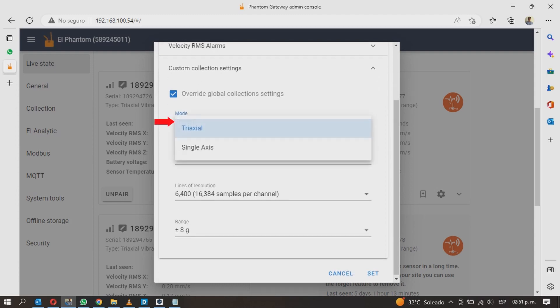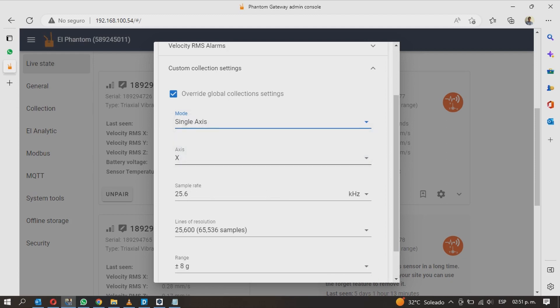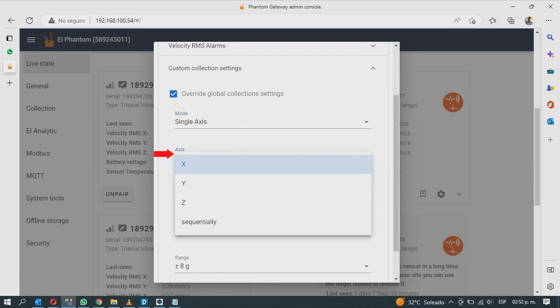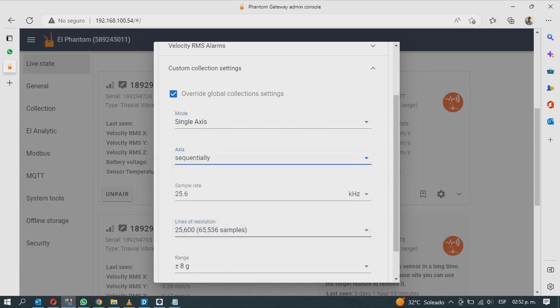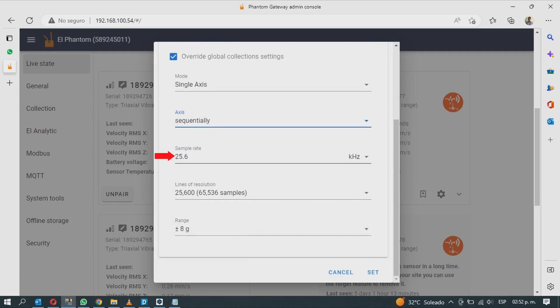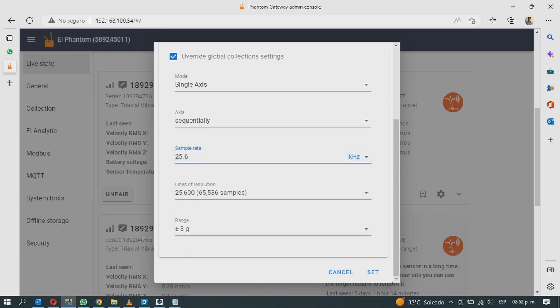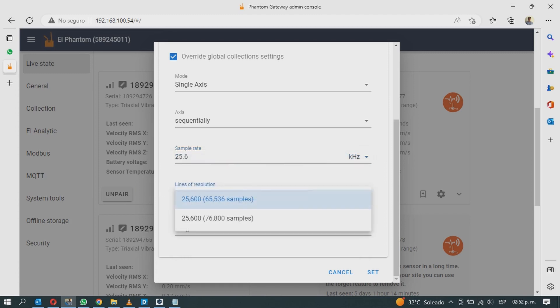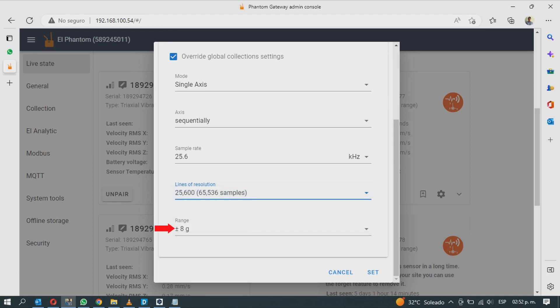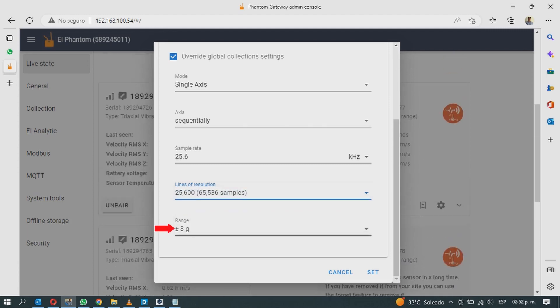You can choose to record data in triaxial or single axis mode. In single axis mode you can choose which axis to record or recall all axes sequentially. You can also change the sample rate, the resolution lines, and the dynamic range whose options will depend on whether you have a high range or a low range sensor.